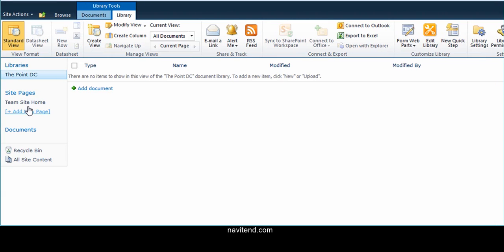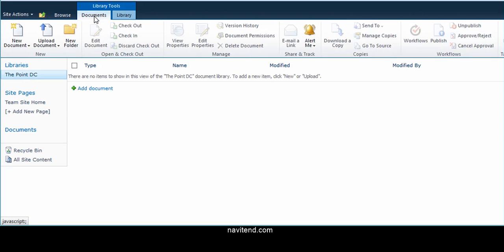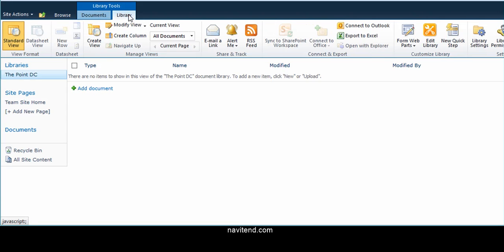Once the library has been created, you can modify library settings by choosing the Documents and Library tabs under the Library Tools grouping. Because we selected to create a link in the sidebar, there's a link here.